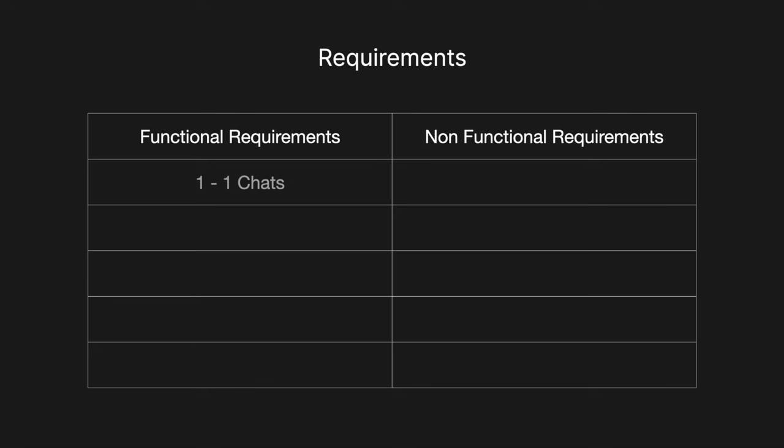Okay, so today we're going to be looking at designing a messaging system. So that could be WhatsApp, it could be WeChat, any of those. So let's jump straight in. So in the functional requirements, obviously we've got one-on-one chats.